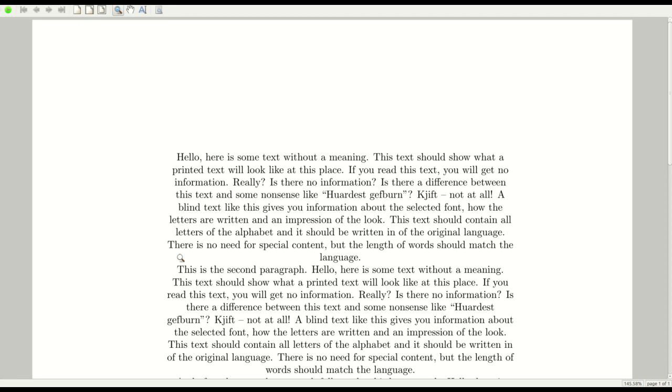We hope that this video was useful for you and that today we discussed how to manipulate the justification of a page or text inside LaTeX. You have the centering, you have ragged left, you have ragged right, and of course you have the default setting, which is justified. We hope that this video was useful for you and we thank you for watching. Take care.